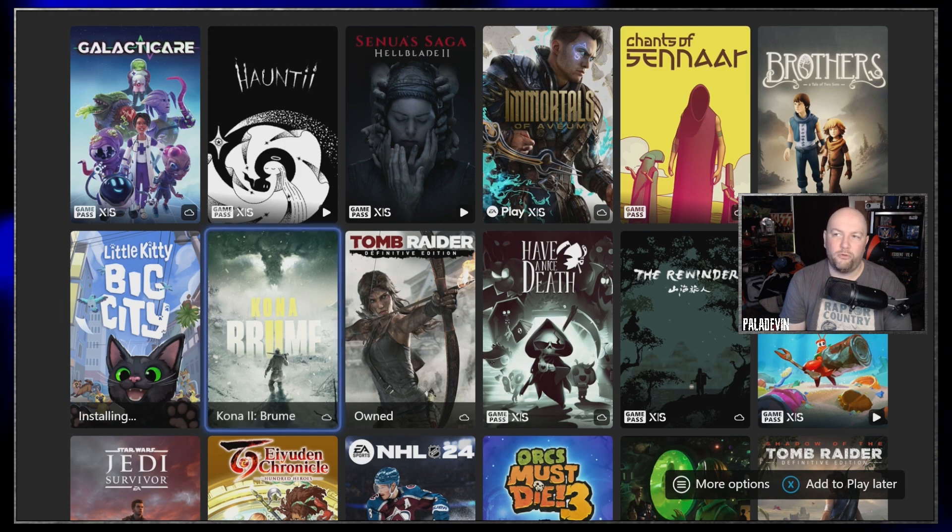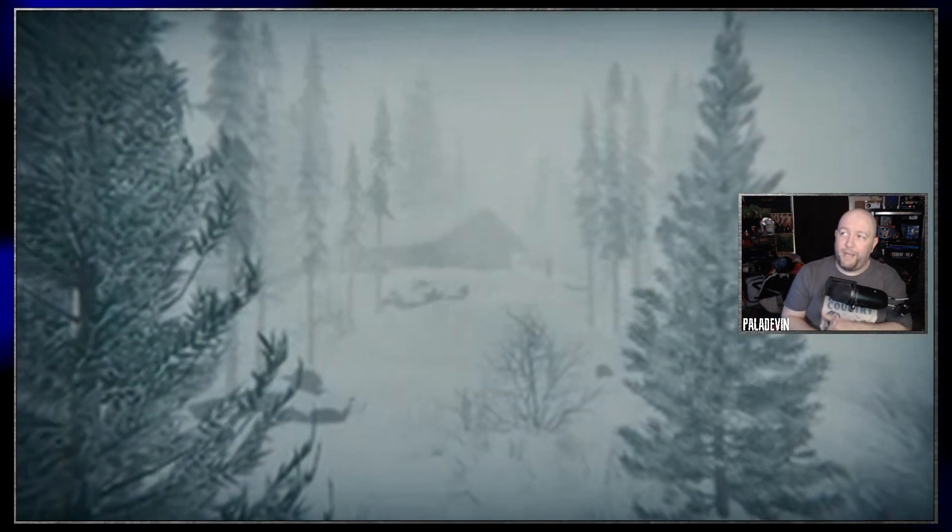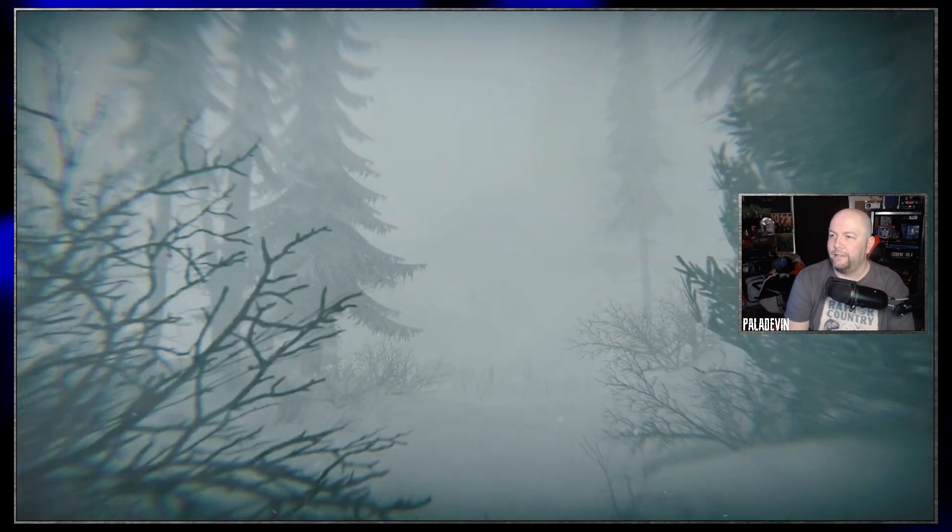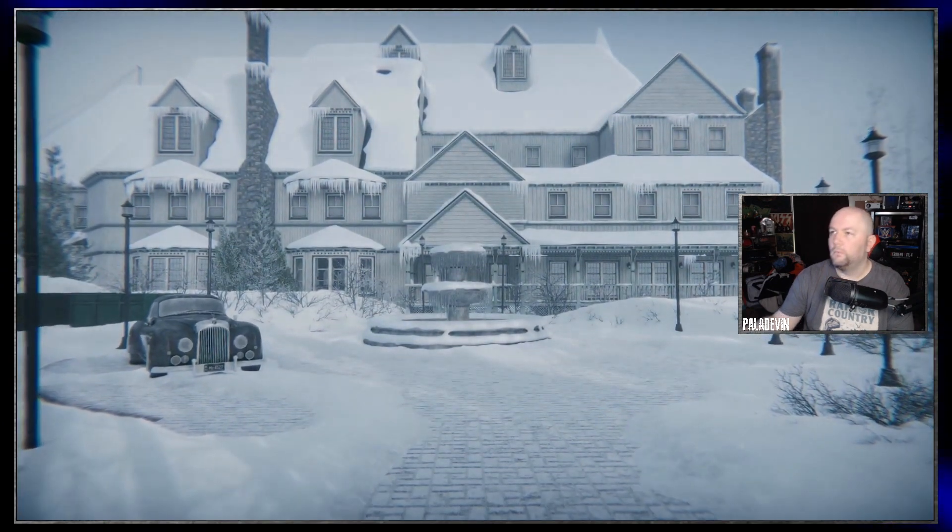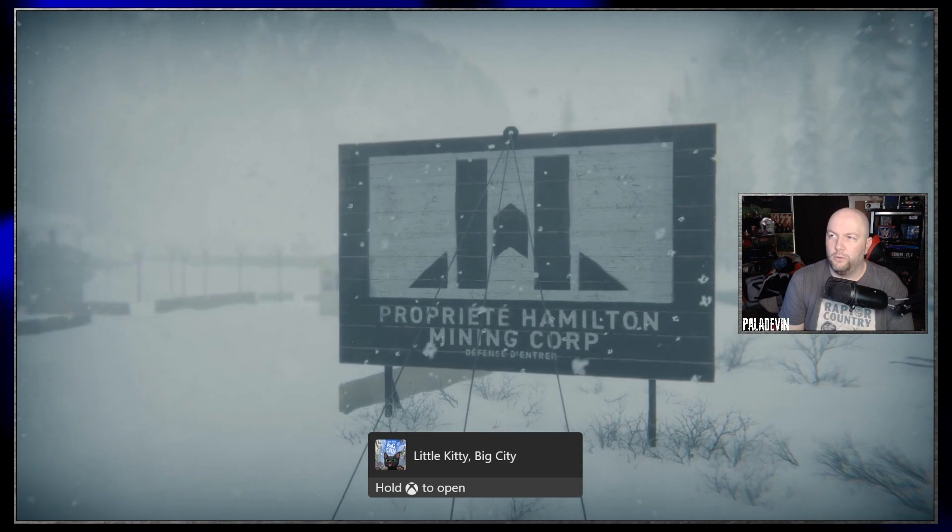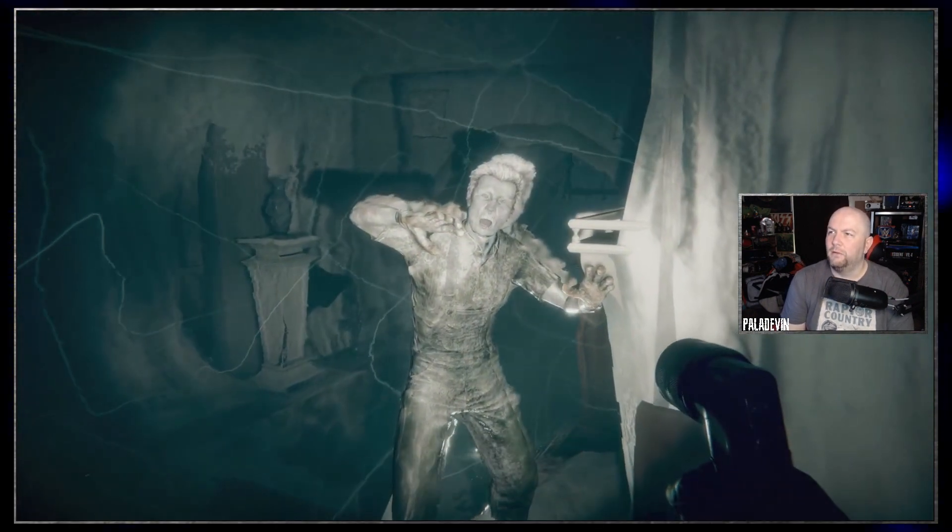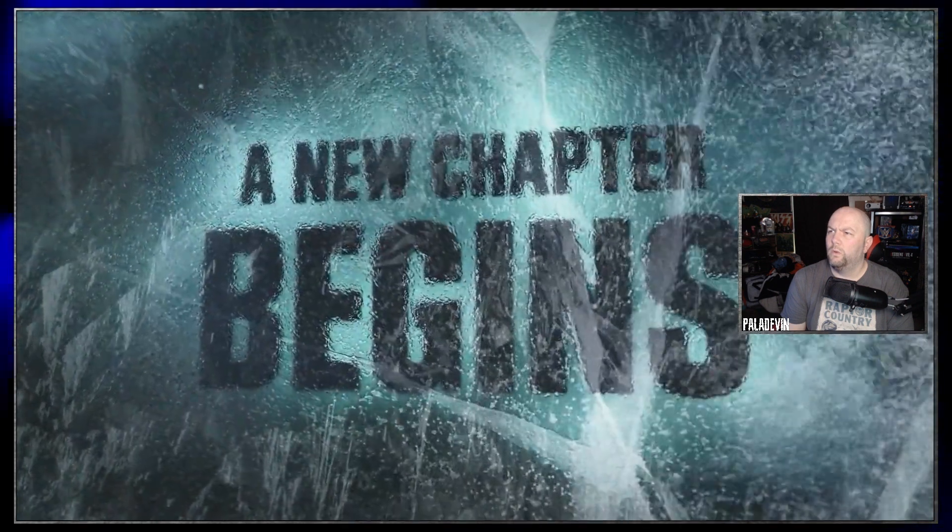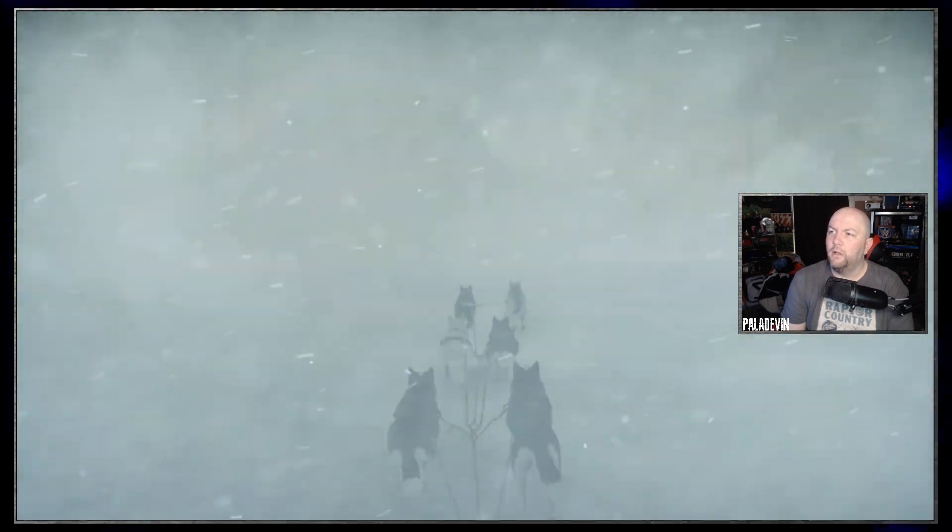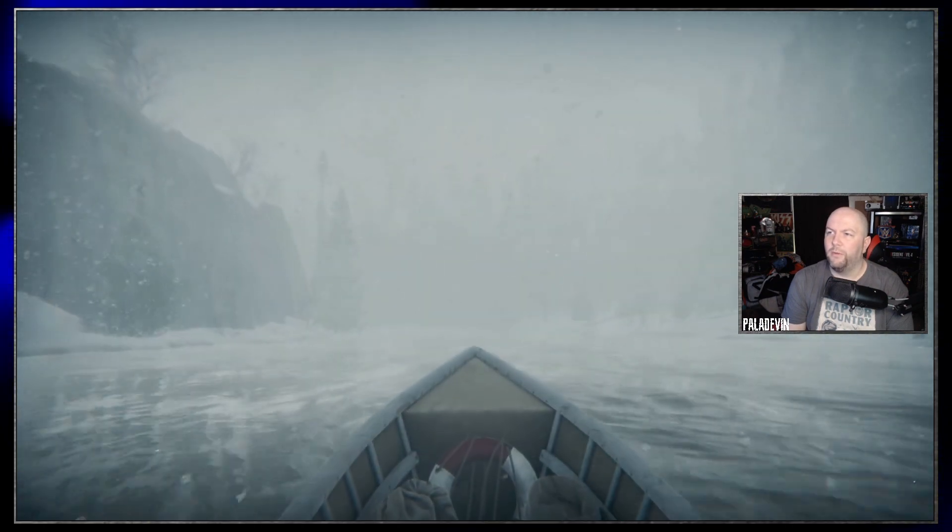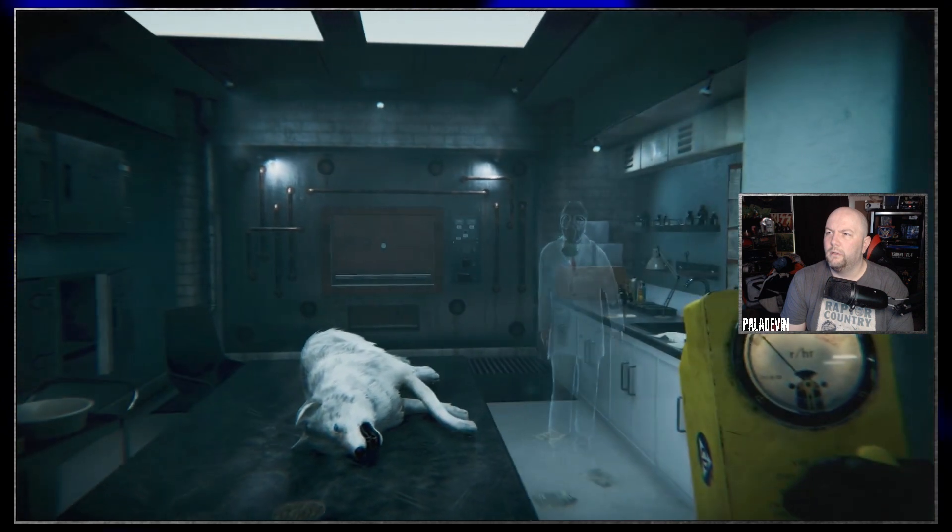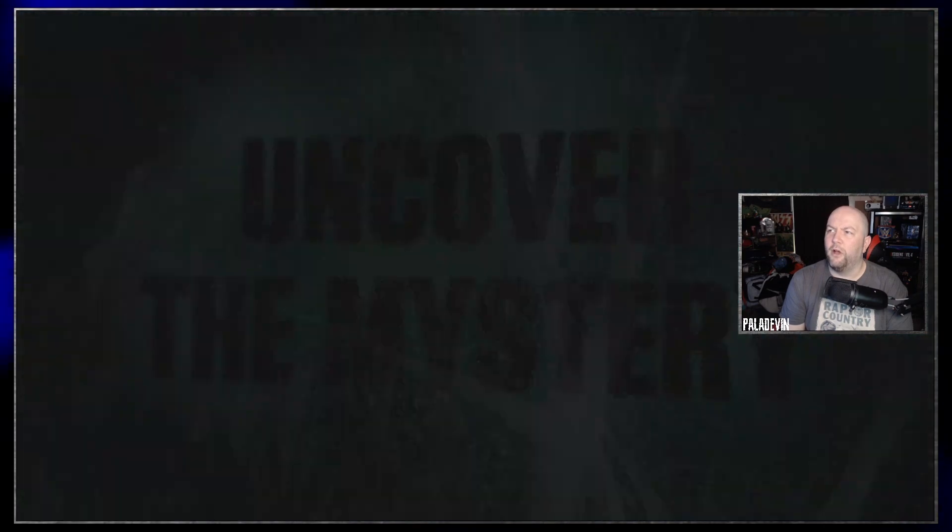Kona 2: Brume. I don't know, I didn't know there was a Kona 1, so I'm a little behind the eight ball here, guys. 1970, let's see. Okay, northern Quebec, Canada. A chill that echoed not from the seasonal blizzard but from the mystery buried deep. Oh look at that, Little Kitty Big City's already ready. It's like, bro, play me. Started with something far more sinister. Well, now I kind of want to go find Kona 1.